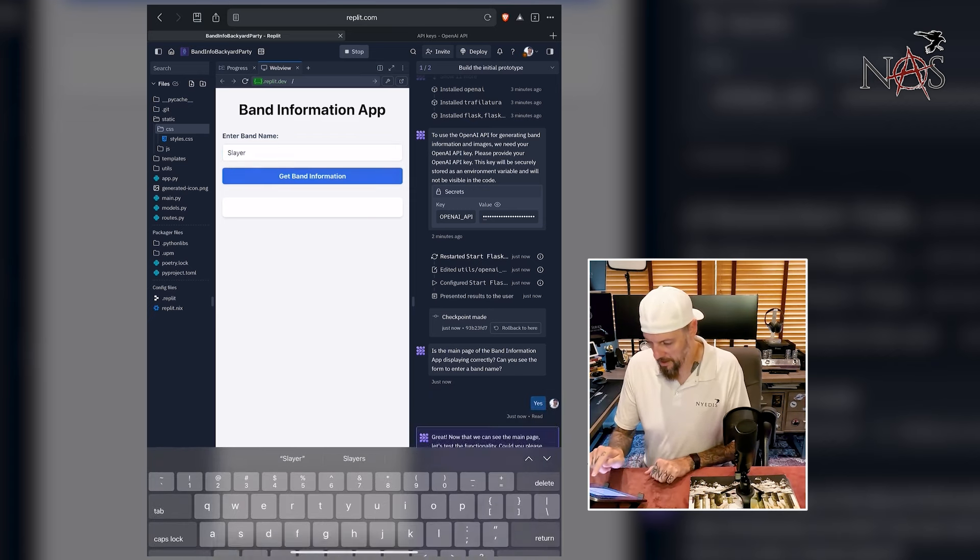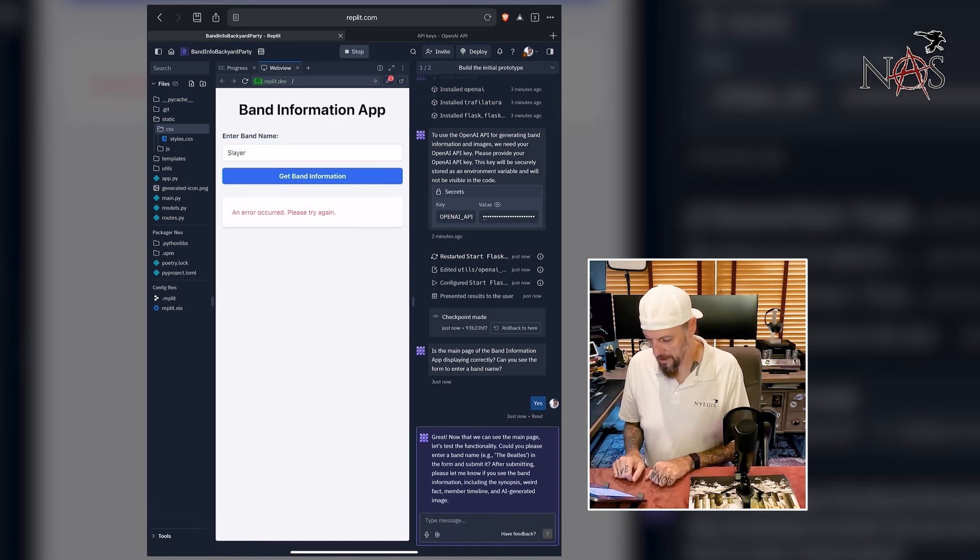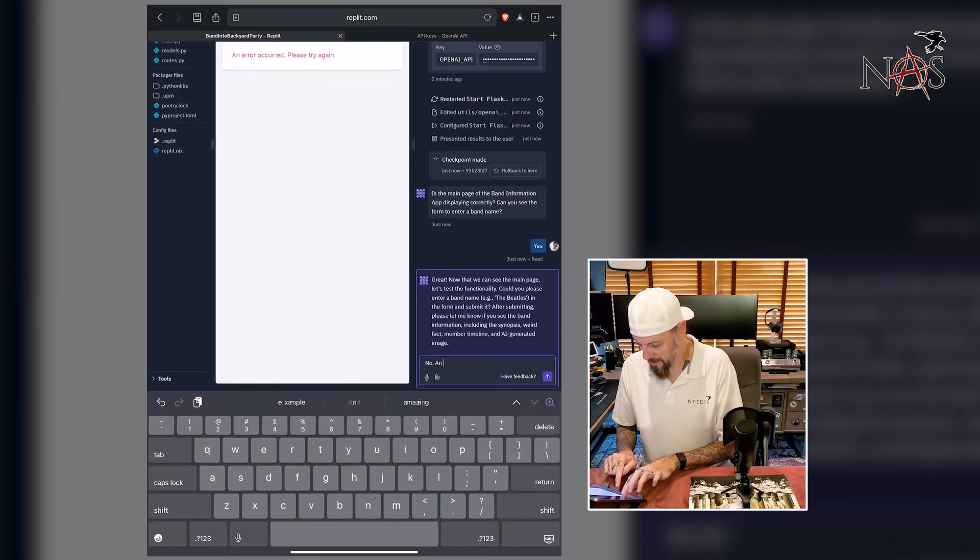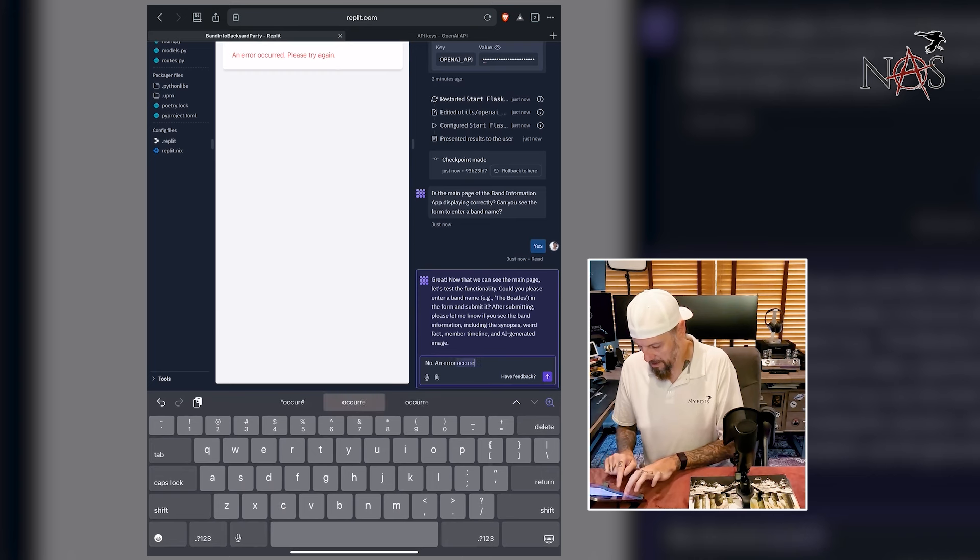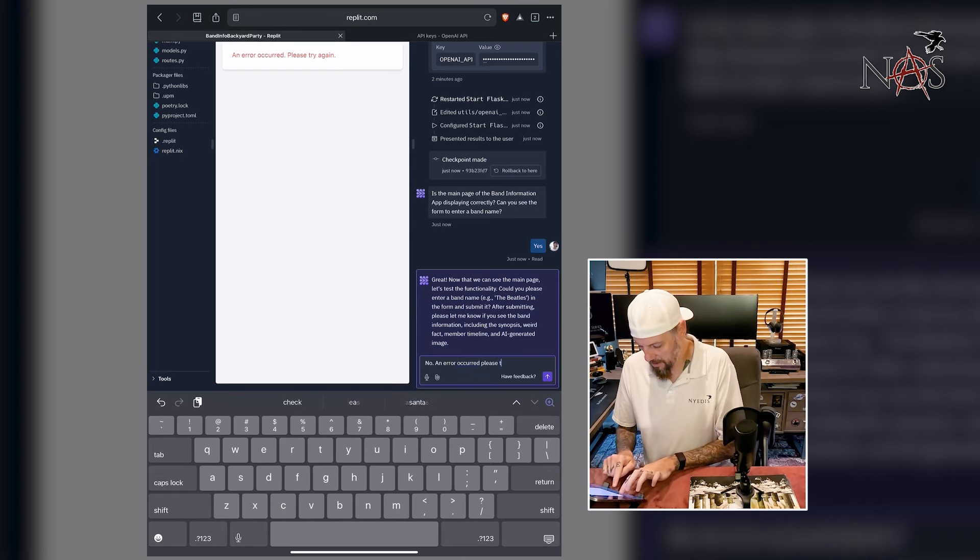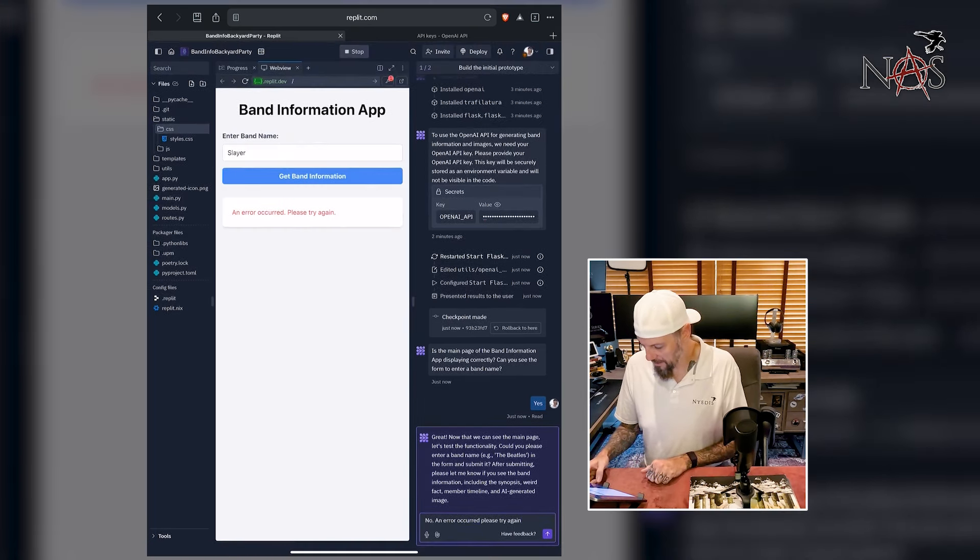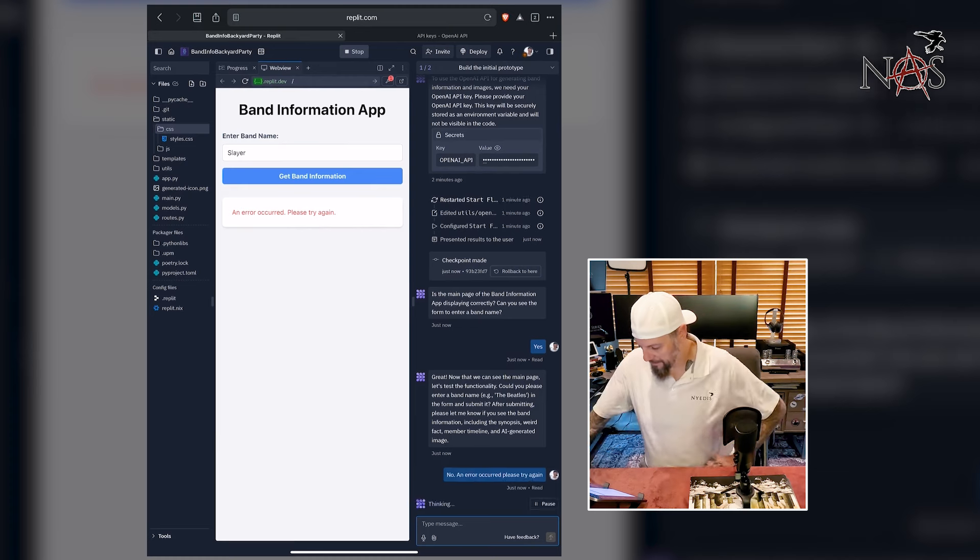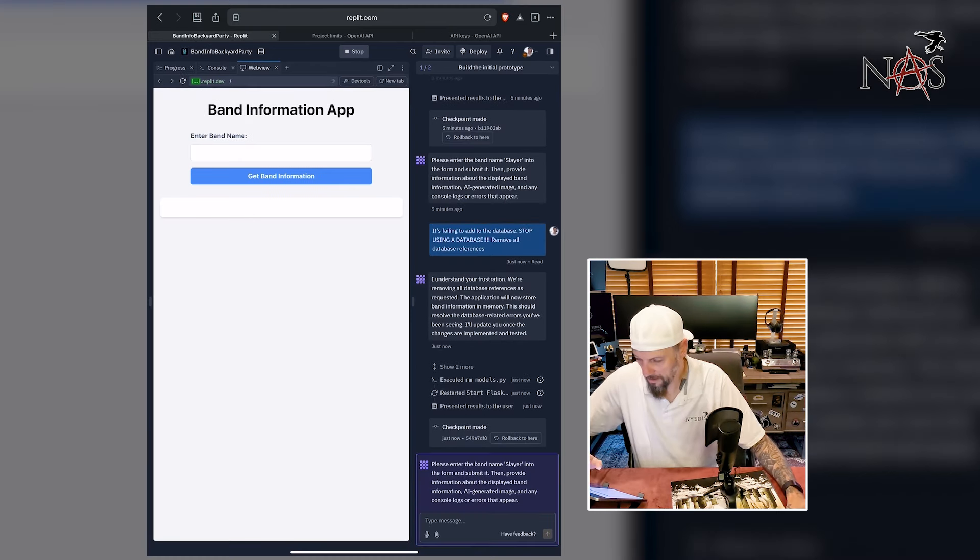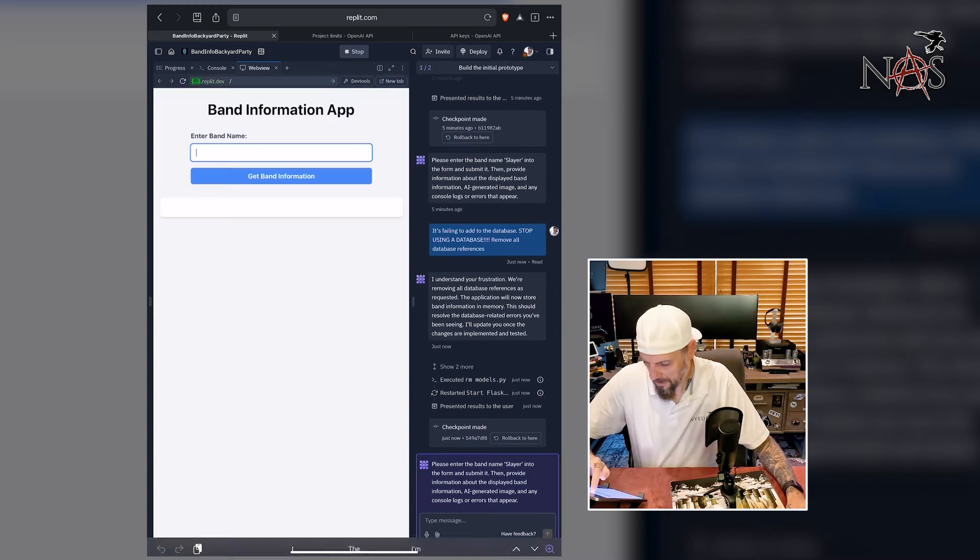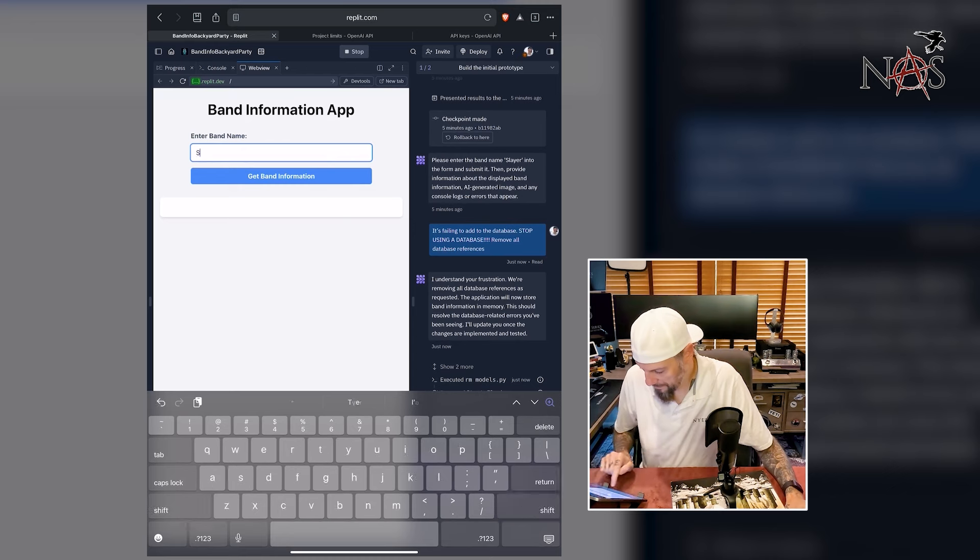Let's see. An error occurred. Please try again. No. An error occurred. Please try again. Okay, so how does it handle fixing bugs? Here we go. Now is our console cleared out? Yep. Let's see what it does now.